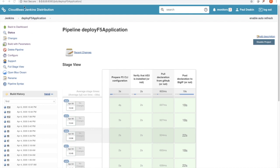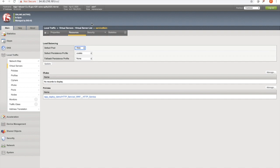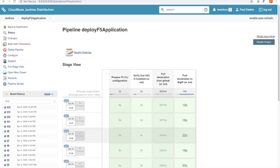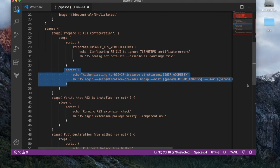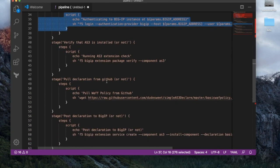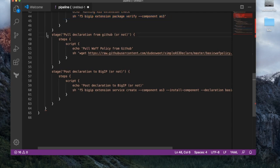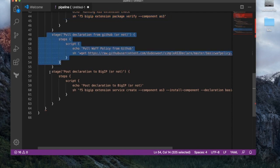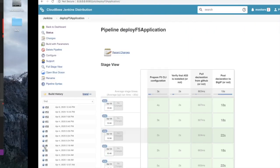We have three components here: a Jenkins build, some AS3 declarations published out to GitHub, and a BIG-IP running in the cloud. Jenkins will run the pipeline. This is the Jenkins pipeline using the F5 command line interface. The first part we're going to be logging into the BIG-IP using the CLI. We're going to verify that AS3 is installed. We're then going to pull the declaration from GitHub, and then post the declaration out to the BIG-IP. So let's run the pipeline.